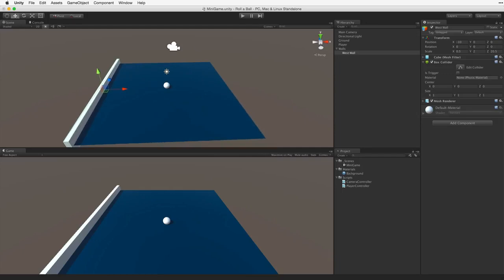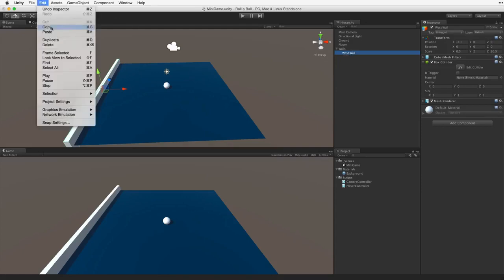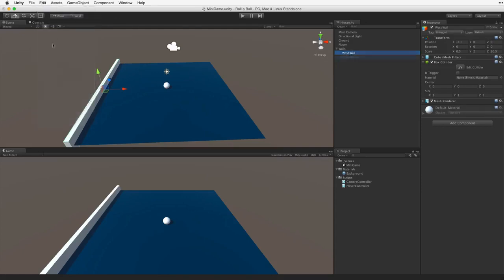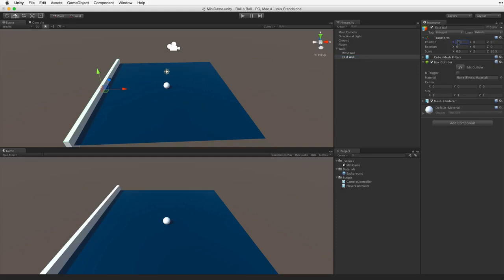To create the next wall we could start with another new cube. But then we'd have to rescale this new cube before we placed it. Our current West wall is already the perfect size. So let's duplicate the West wall game object. Let's rename it East wall. To place the wall simply remove the negative sign and it pops into place on the east side of our game area.